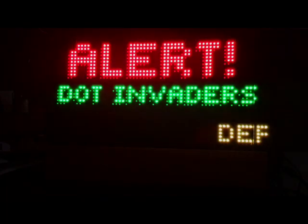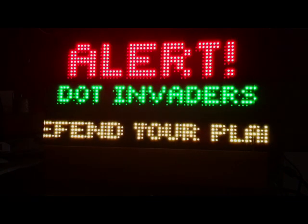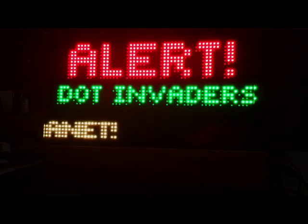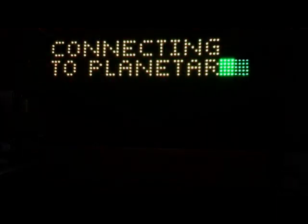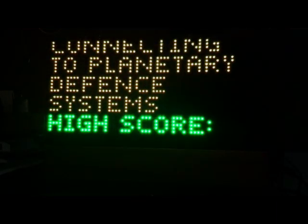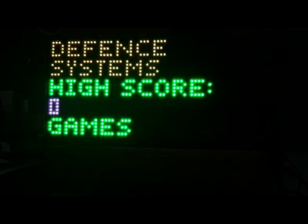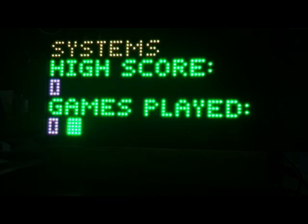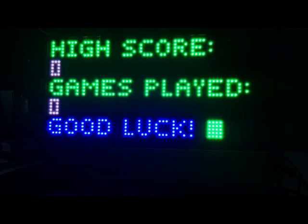What do we got now? Dot Invaders. So this is a take on Space Invaders. Defend your planet. I love this part. I restarted the, I reinitialized, I initialized the file, so it lost its high scores. 9:03. That was a couple hours ago.